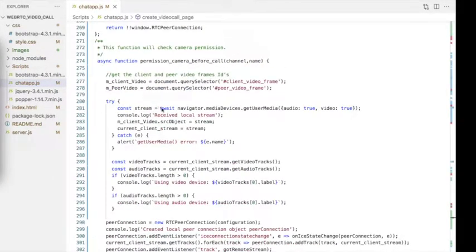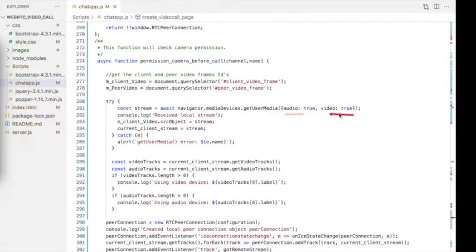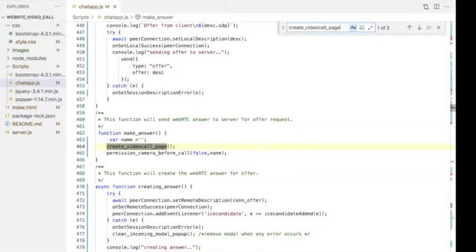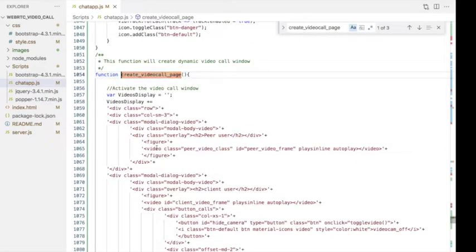In this function, WebRTC uses navigator.mediaDevices.getUserMedia API to fetch the media. We can set audio and video permissions to true. Once we receive the video and audio streams, we apply them to our video tag in the HTML code. In the HTML code, we create a dynamic video page to show the video call interactions — to do that, we have created a createVideoCallPage function.